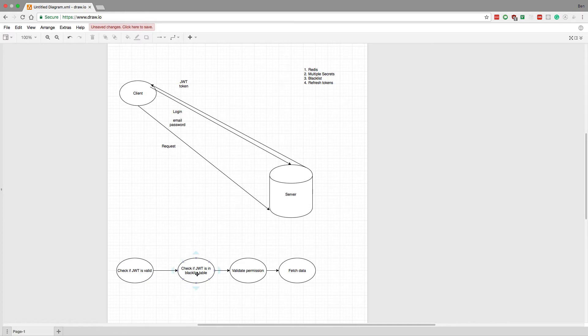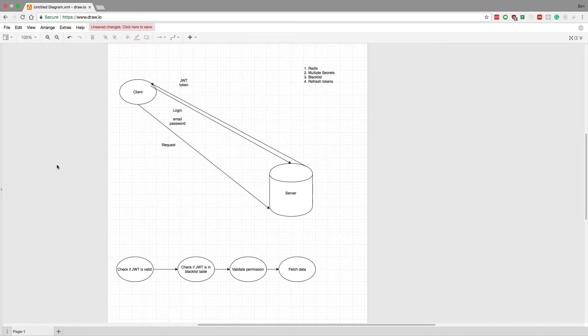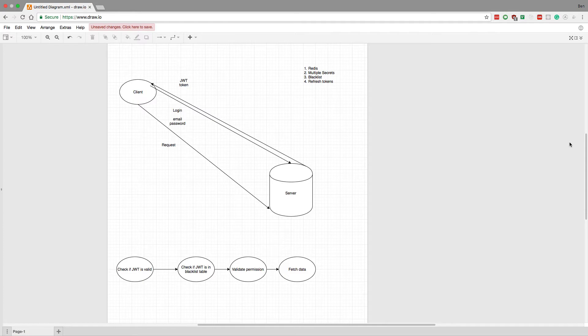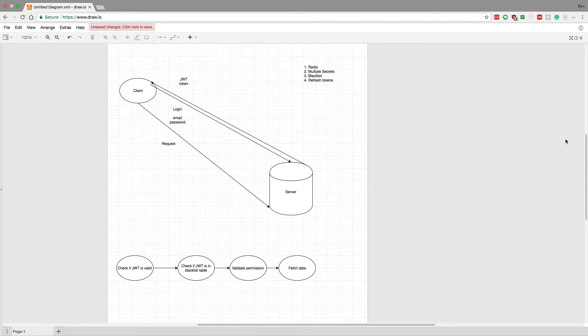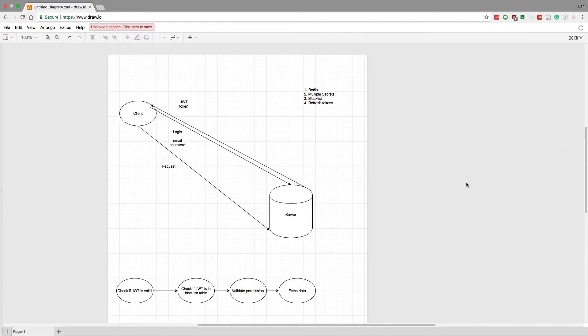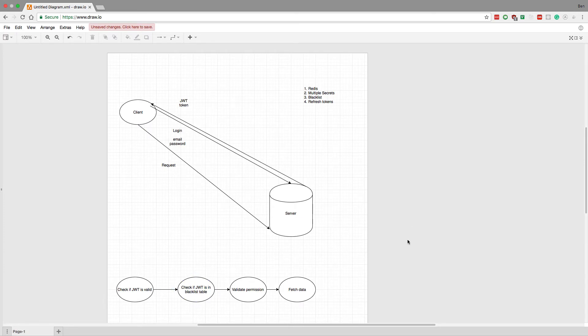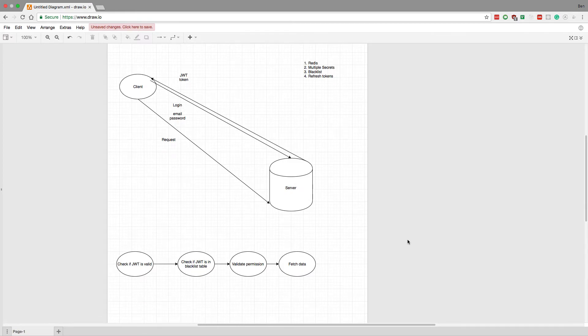And then lastly what I want to talk about is refresh tokens. This is something that I really like, that I'm going to be using when I implement an authentication method. The reason for that is it's kind of annoying to have to check this blacklist table every time I want to make a request, especially if the user - 99% of the time the user's token didn't just get blacklisted, right?